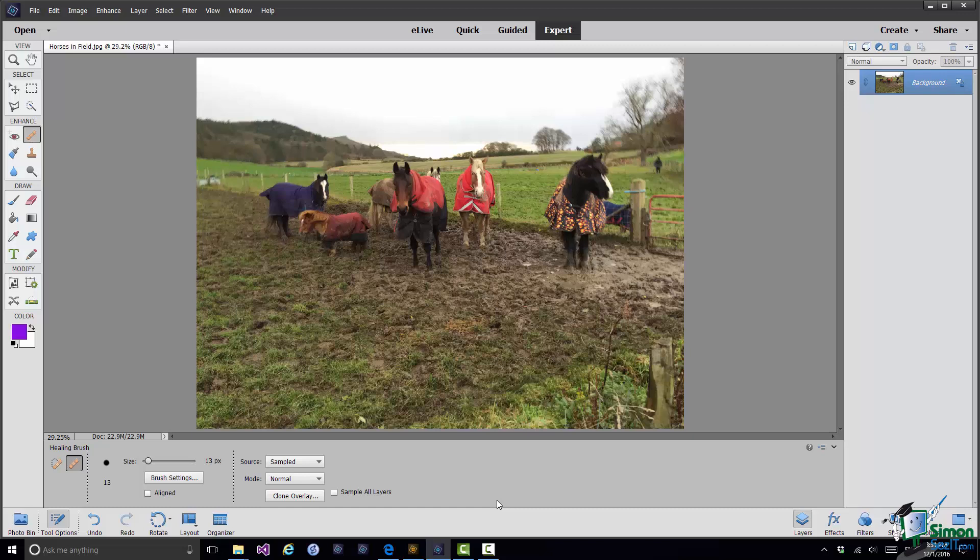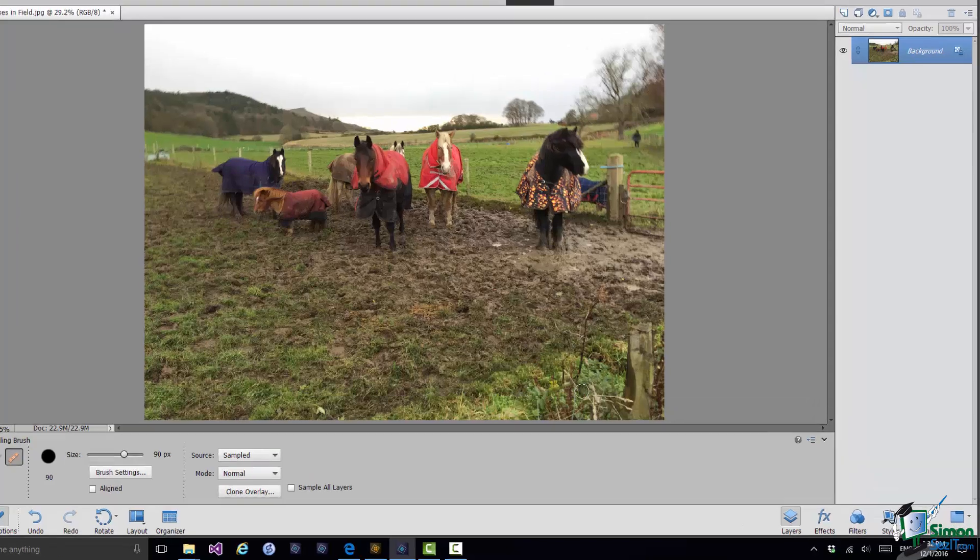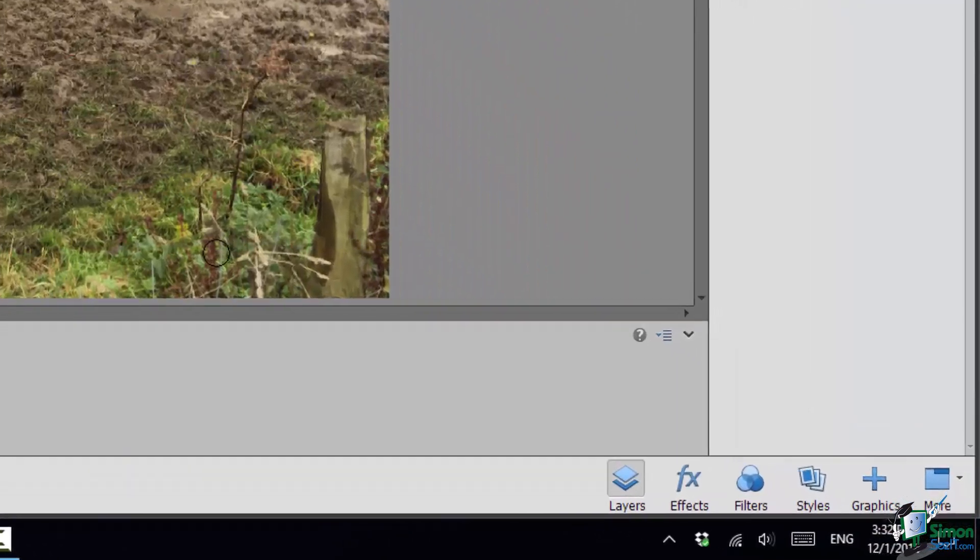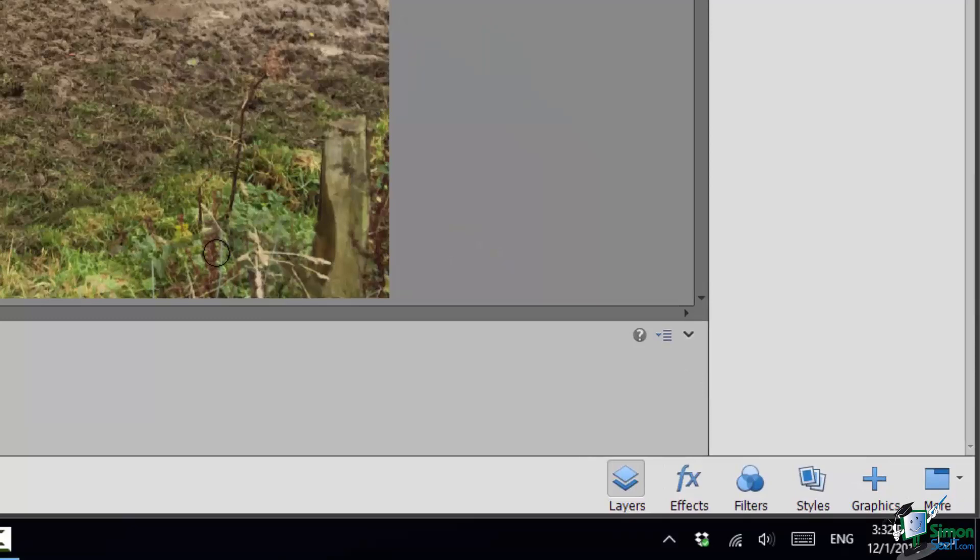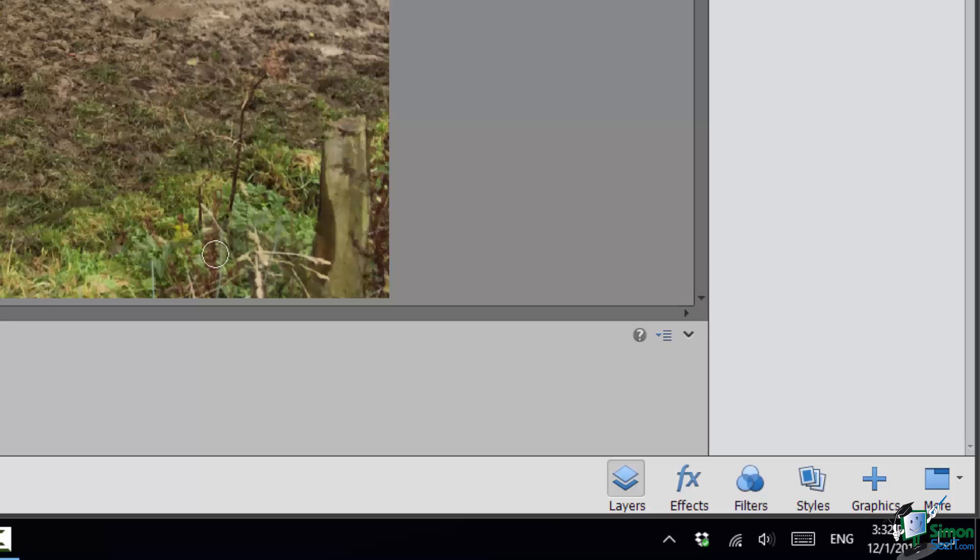So having selected the Healing Brush I set my brush size and the brush size is basically going to determine how big the sample that I take is. So I'm going to take something a little bit bigger than that. I'll use the square bracket again. So the way this works is I take a sample first. So if I take something from the middle of all this sort of brushwood here, hold the Alt key down on the keyboard and click. That is now my sample.